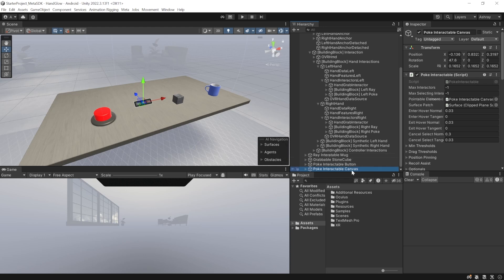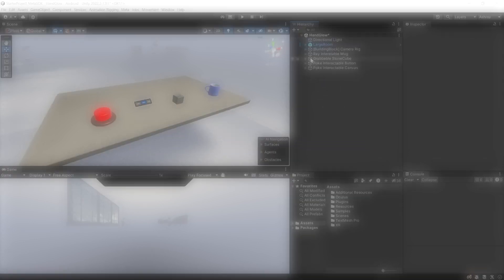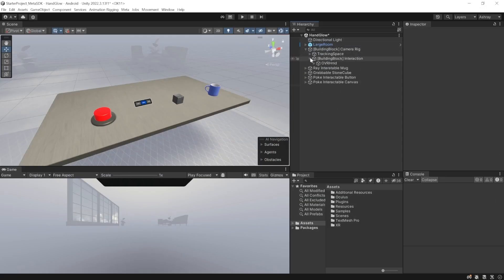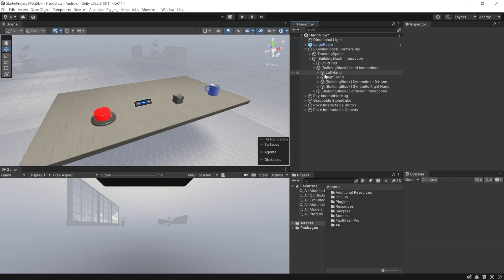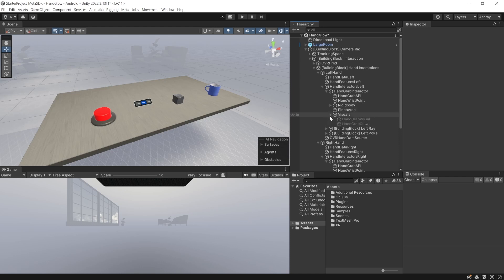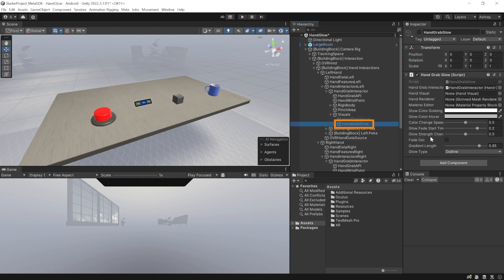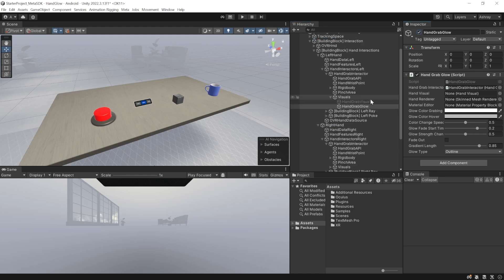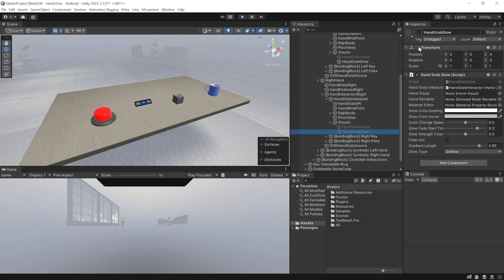If you want to know how to add the interactors and interactables, we have a dedicated video on that which you can check out. Let's start by adding visual cues to our grab interaction. For that, you will have to open the camera rig, go inside interactions, go inside hand interaction, open the left hand and right hand. Inside the hand interactors left, you'll be able to find the hand grab interactor. Open the visual and here you will be able to find the hand grab glow game object, which you should first enable. Now do the same for the right hand as well — enable the hand grab glow.